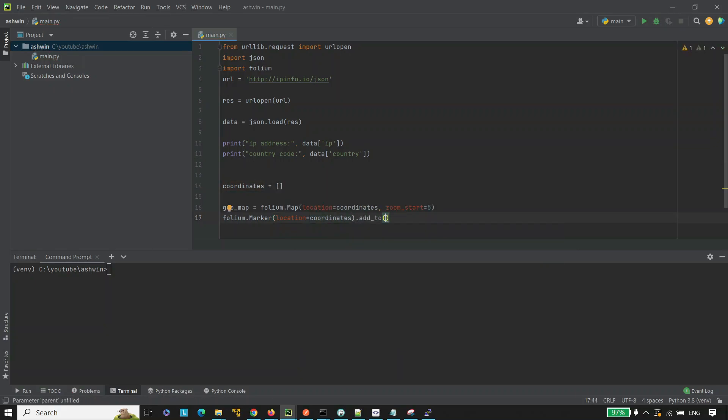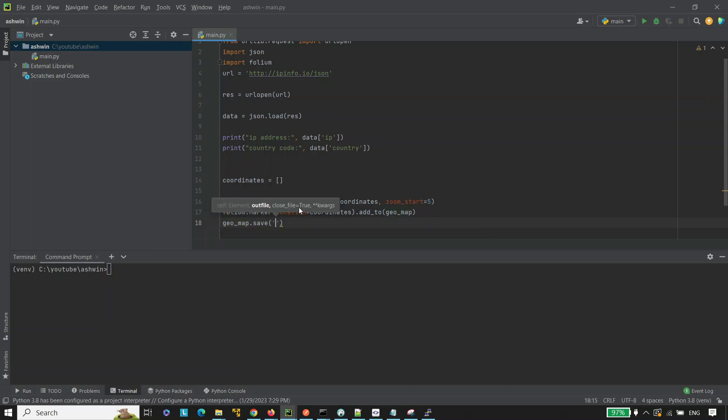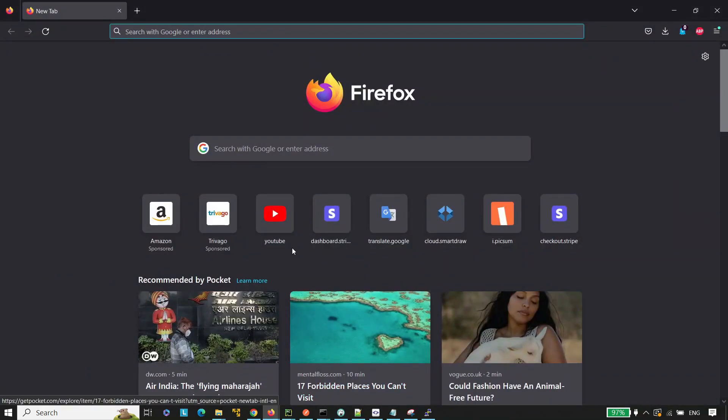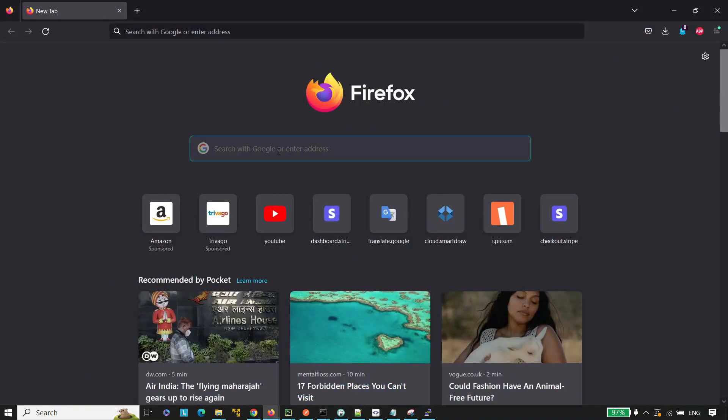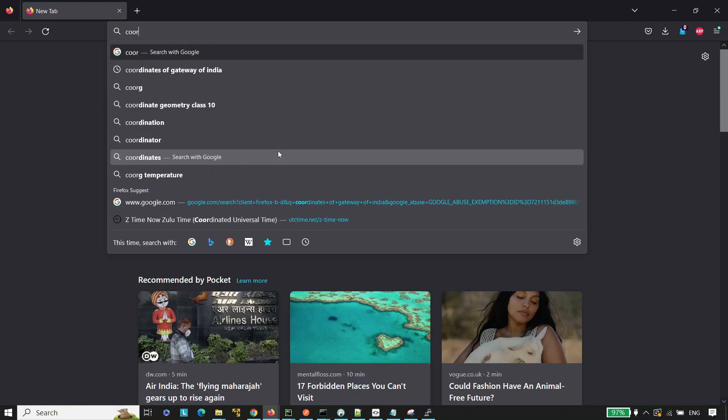After that, save it and name the file as map.html. Before running the program, add the coordinates into the empty list. Open up your favorite browser and search coordinates of any place, so coordinates of Gateway of India.